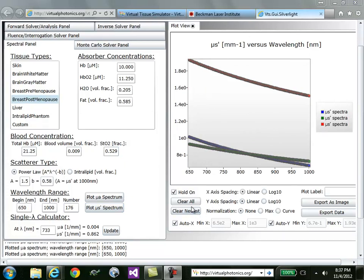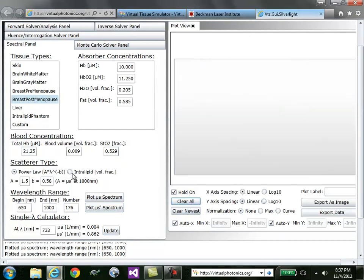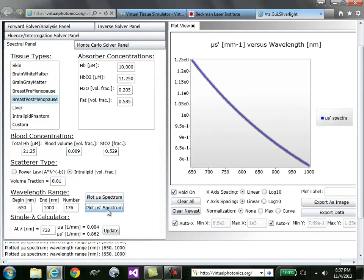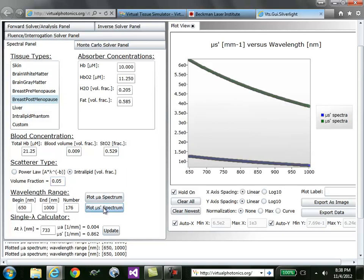Clearing the graphs, you can also plot scattering based on an intralipid concentration. In this case, you can plot it based on the volume fraction. Here would be 1% intralipid or 5% intralipid, for example.